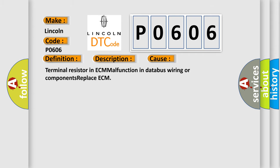Terminal resistor in ECM, malfunction in data bus wiring or components, or replace ECM.